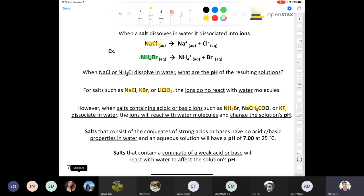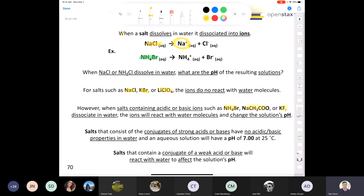Going back to conjugate acid-base relationships: strong acids have weak conjugate bases, and weak acids have strong conjugate bases. Salts consisting of conjugates of strong acids and strong bases don't change pH — the solution stays at 7. That's why table salt (NaCl) doesn't affect pH: sodium is from NaOH (a strong base), and chloride is the conjugate base of HCl (a strong acid), so neither affects pH. For ammonium bromide, ammonium is the conjugate acid of ammonia (a weak base), so ammonium is strong enough to affect pH, while bromide (conjugate base of HBr) is too weak to matter.